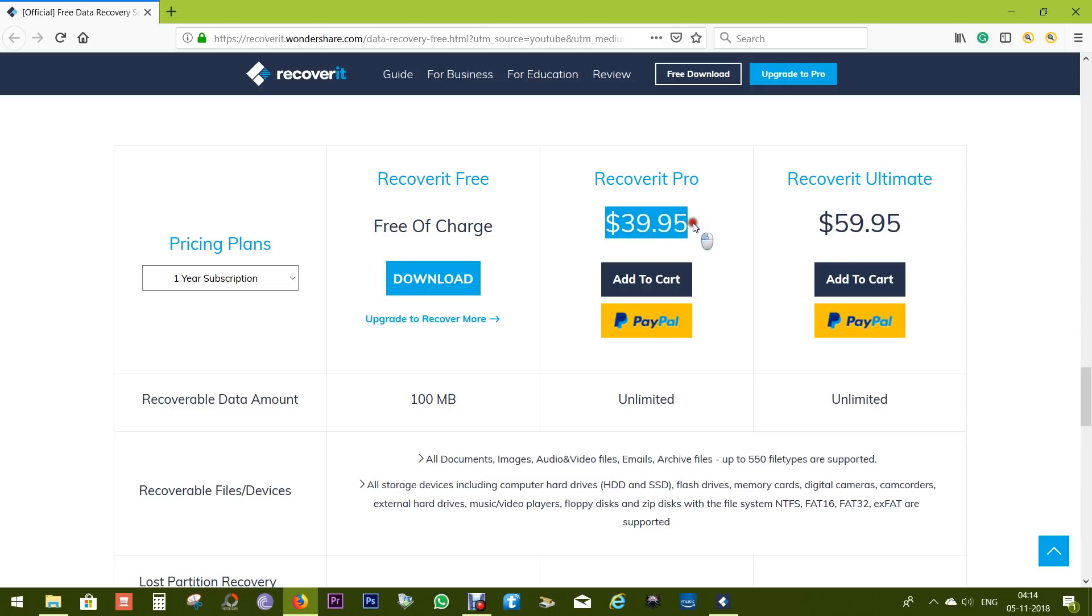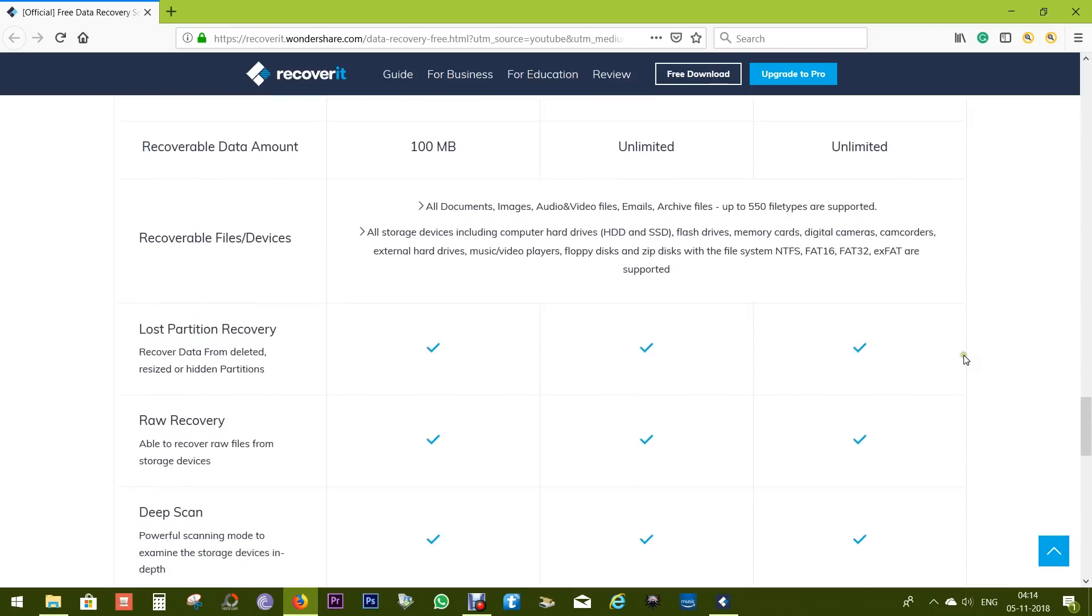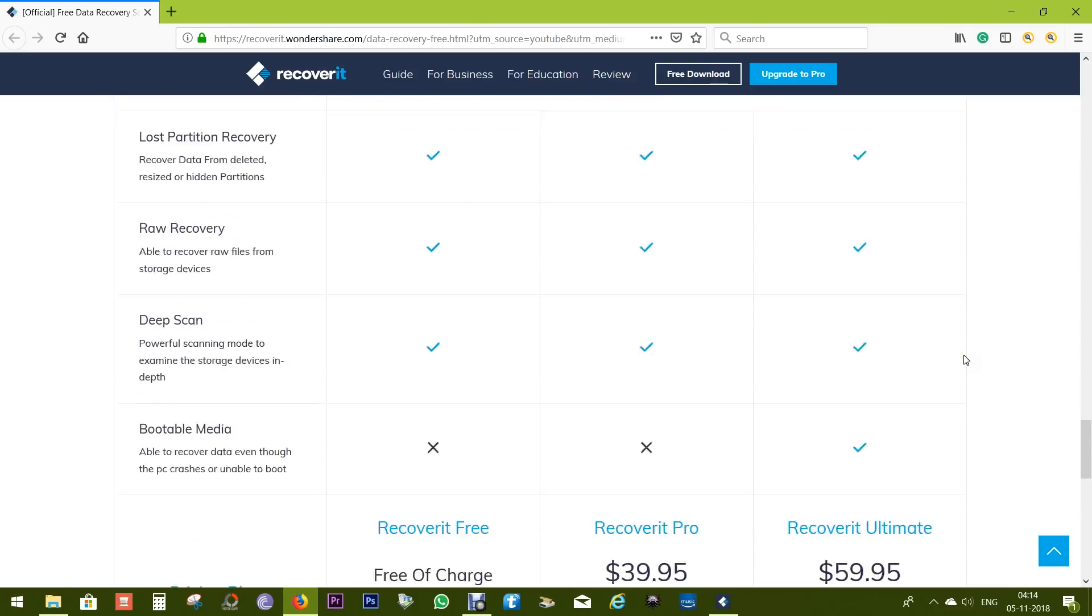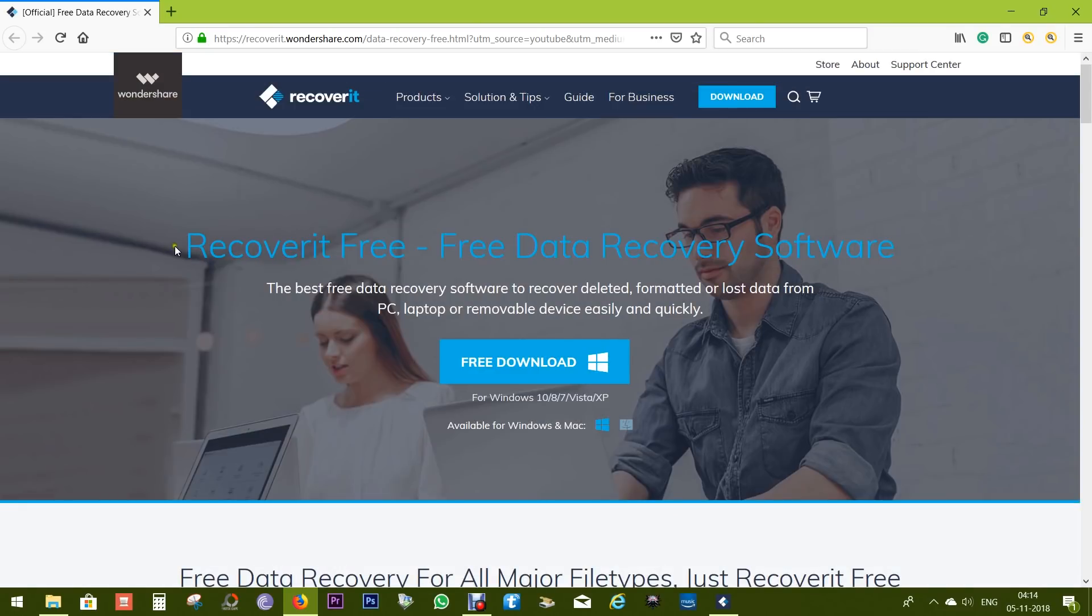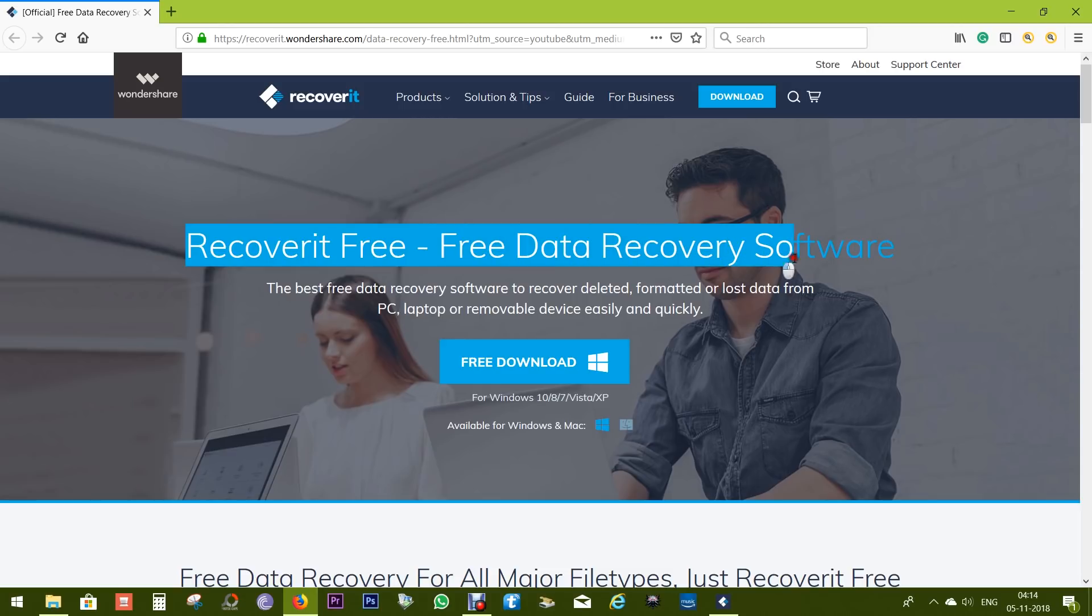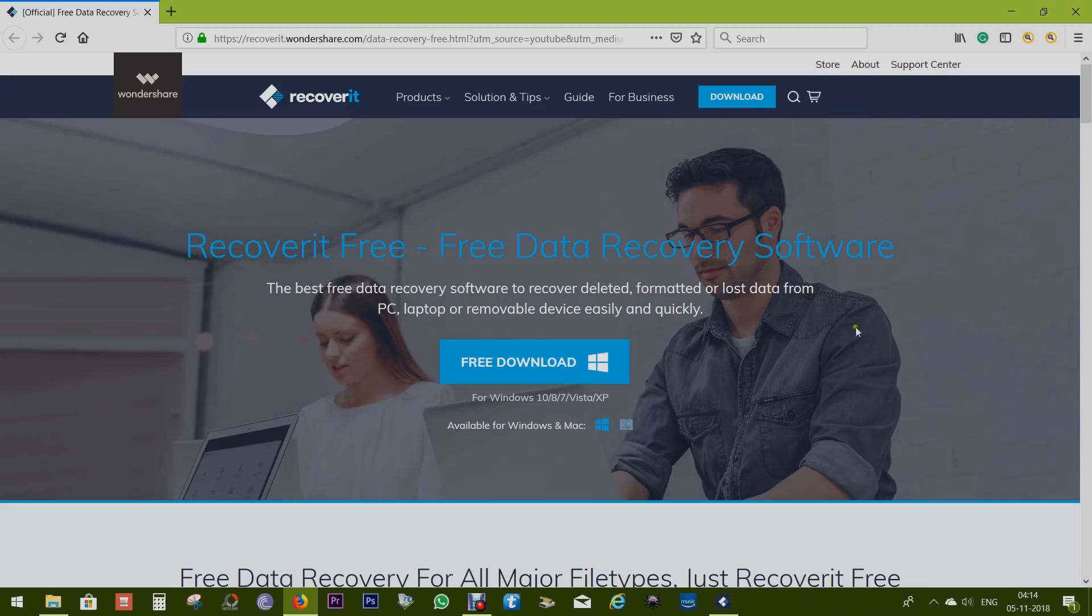For unlimited recovery, you need to upgrade to the Pro version for just $40. There is also an Ultimate version at $60 which enables you to recover data even though the PC crashed or is unable to boot. So overall, this recovery software is a must-try. It's totally free. That's all in this video. Thanks a lot for watching.